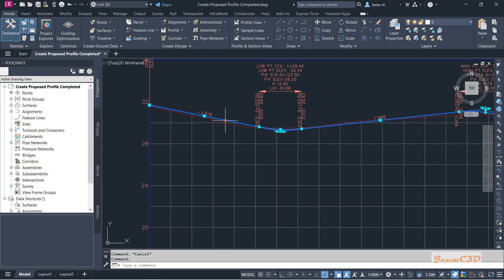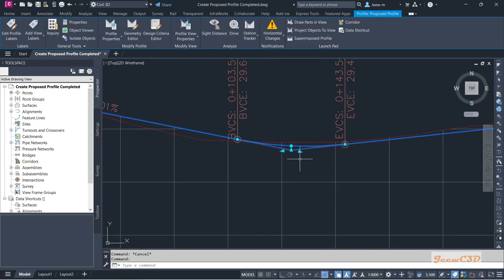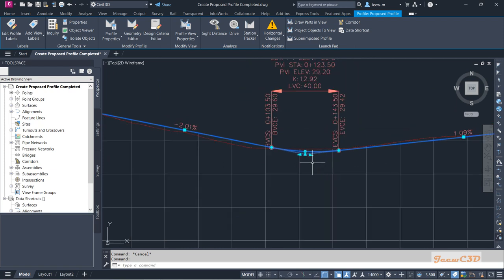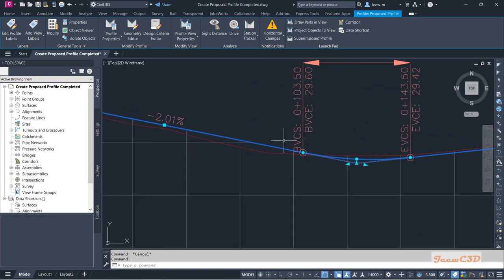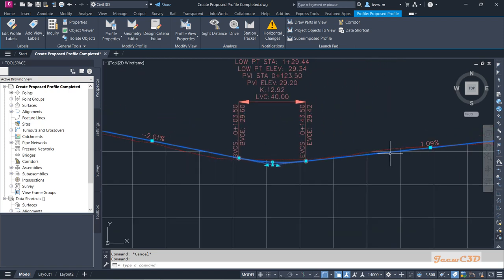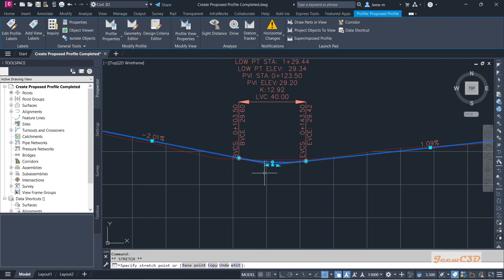Once you click the profile you will see several grips on it, and from these grips you can modify the profile easily. If you want to retain the left-side slope as it is and modify the right side, you can use this grip option — the left-side slope will remain and the right-side slope will be changed.